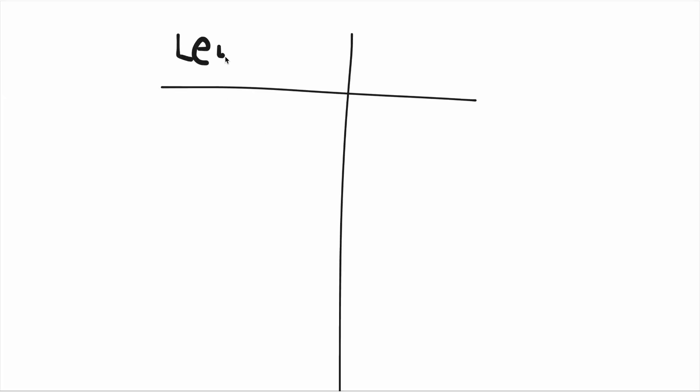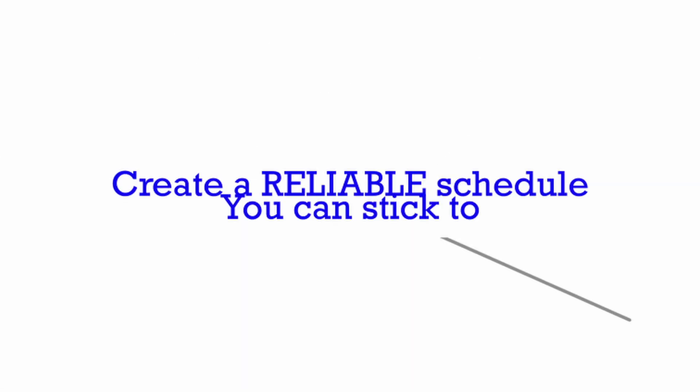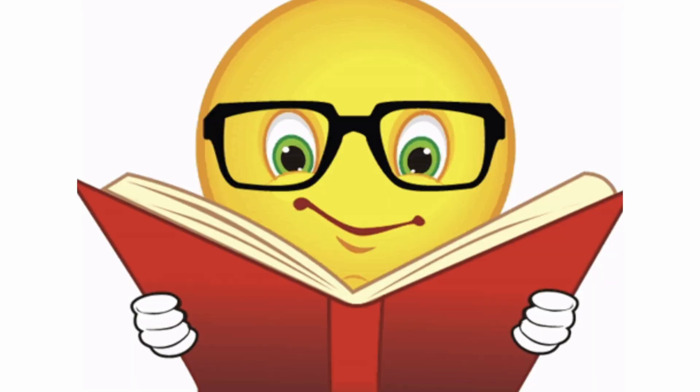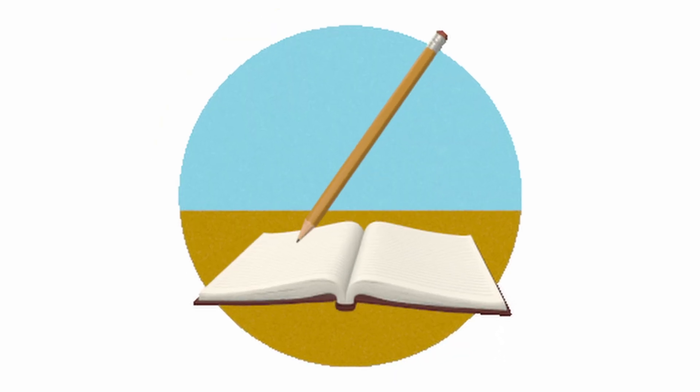Now we have explained the two foundations of improving in USACO. Learning new topics and solving problems. But how should your day-to-day schedule really look like? Step 1. Create a reliable schedule you can stick to. To improve, you must invest two things, time and focus. One without the other will never work.